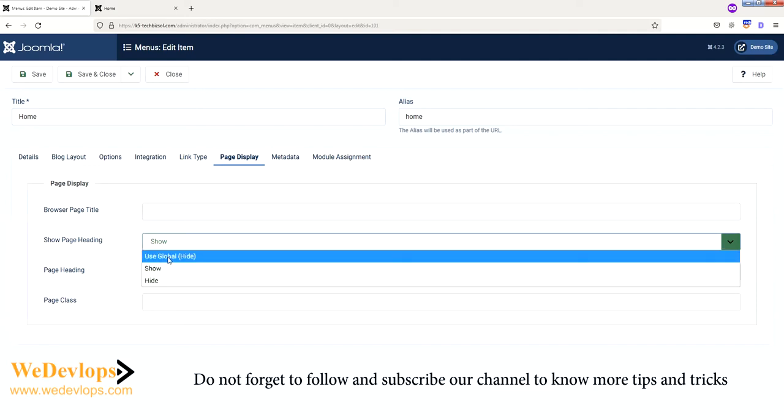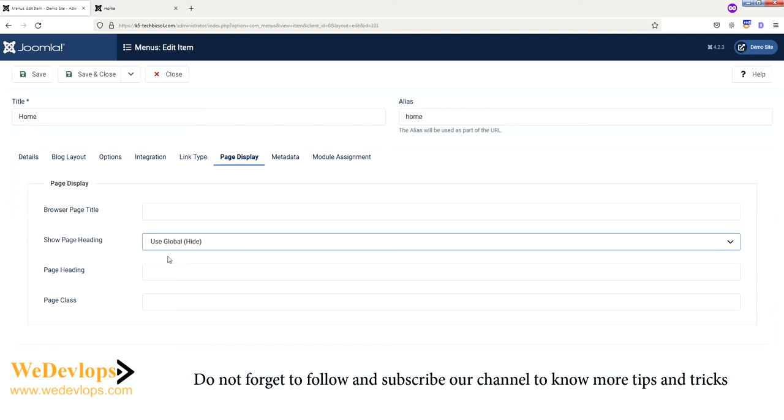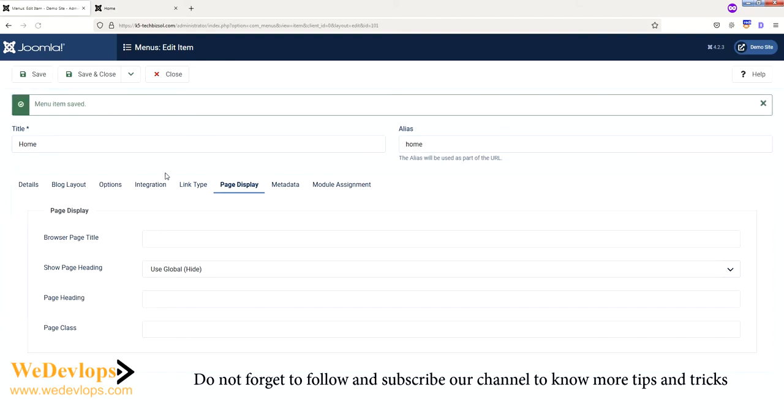And then save. And now let's try to check in the front end. Just click this one here.